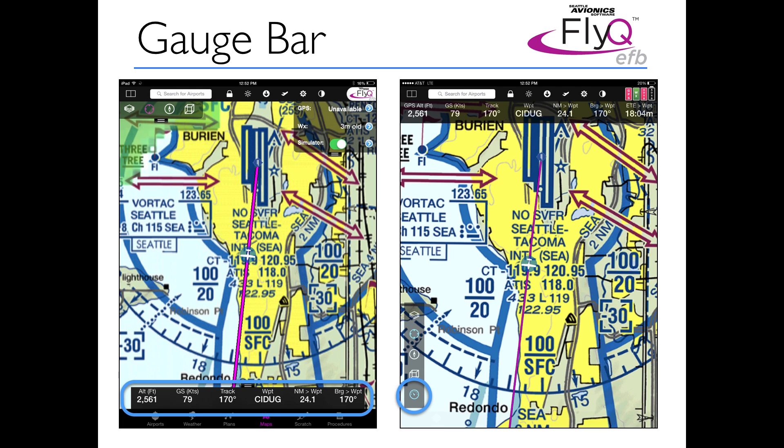The way you get the gauges on and off is no longer the flipping-in, flipping-out slide mechanism — that whole slide-in, slide-out thing just didn't really work. So we got rid of all of those windows in FlyQ EFB 2.0. The mechanism to show or hide the gauges is now a button in the lower left corner that looks like a circular gauge. Tap it on, tap it off to turn the gauges on or off.